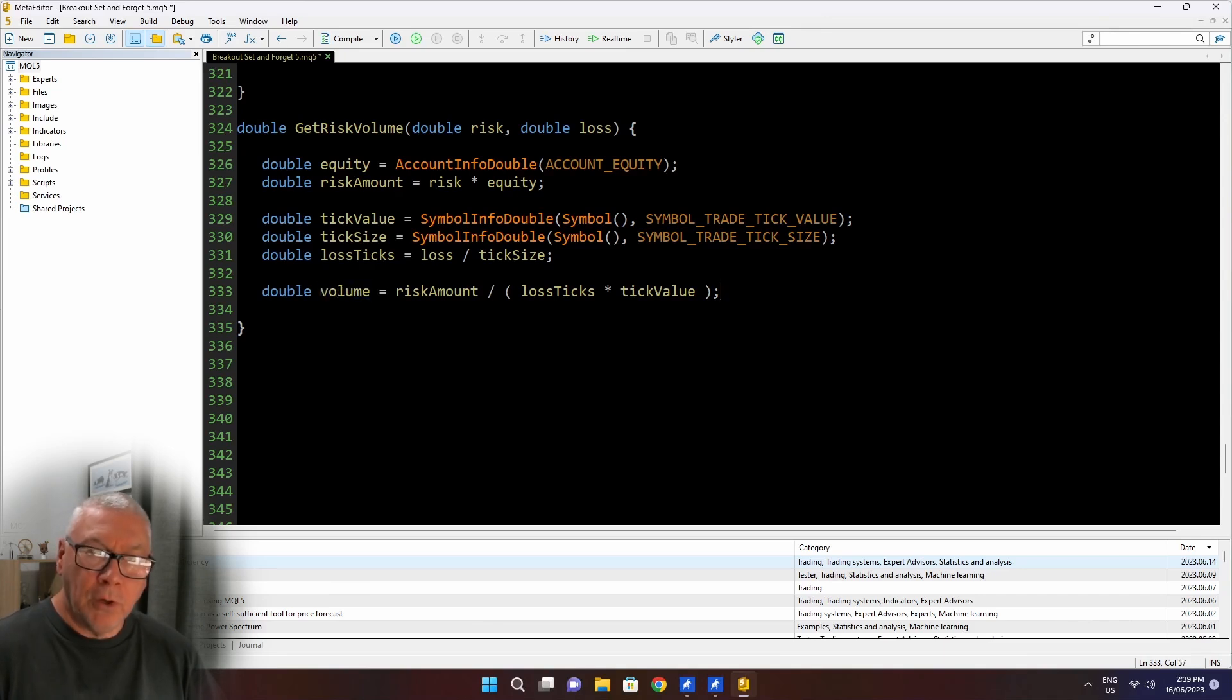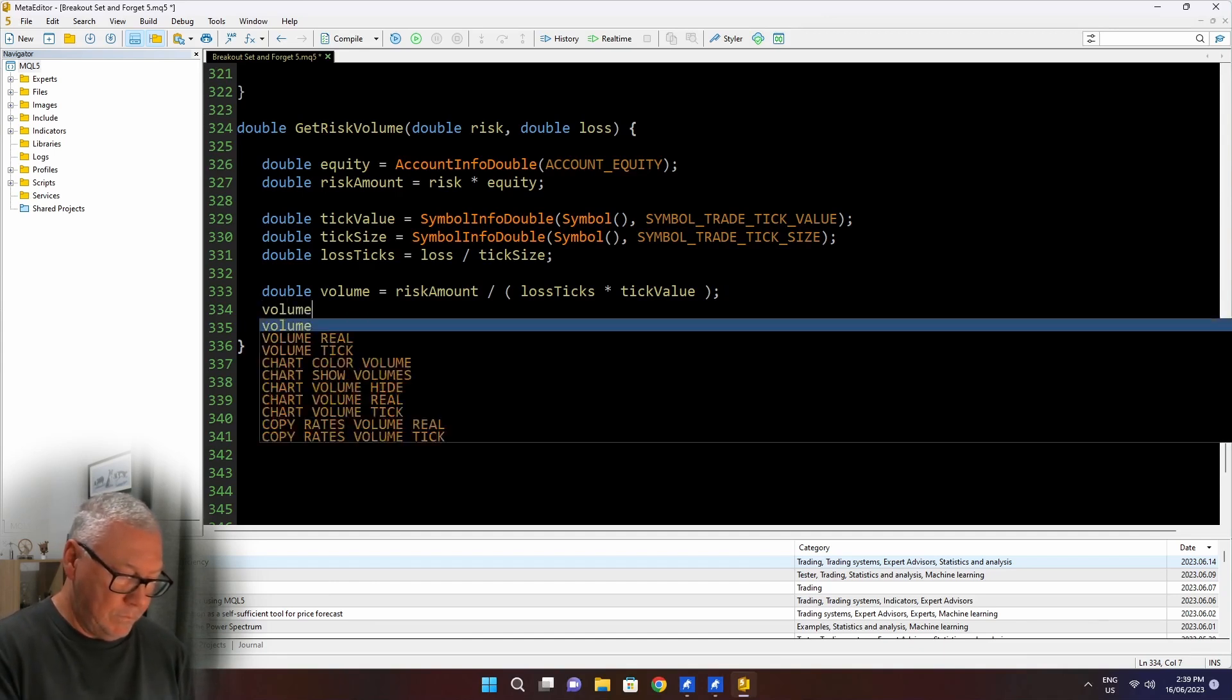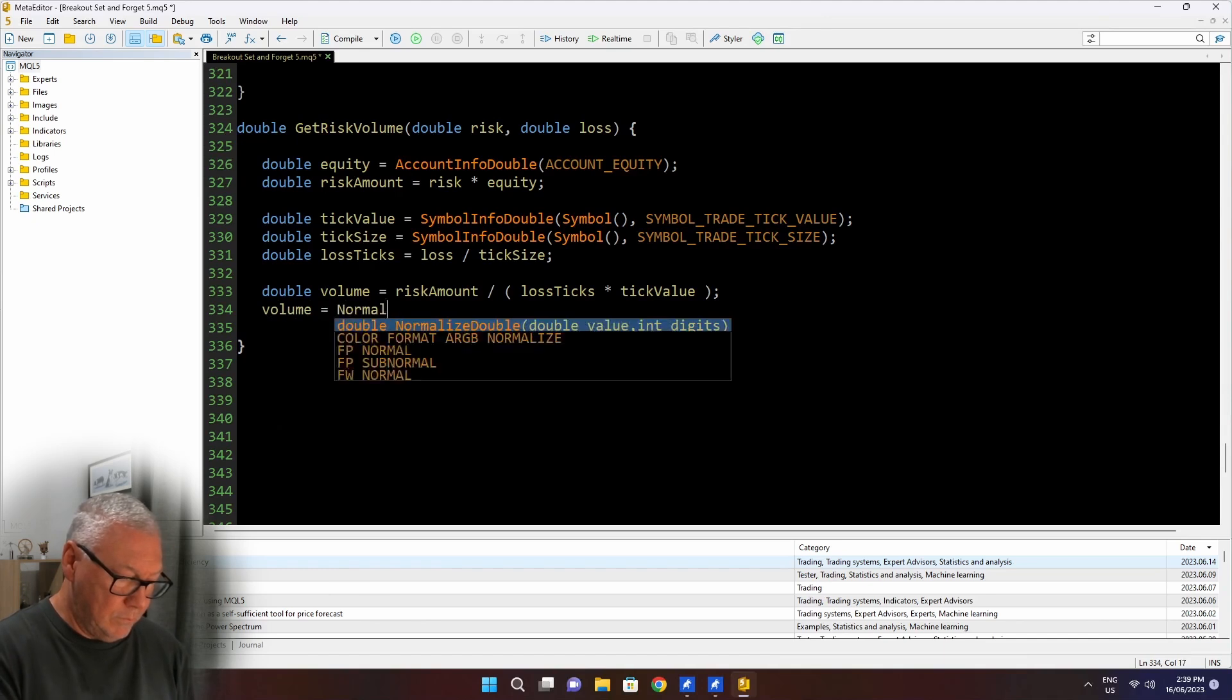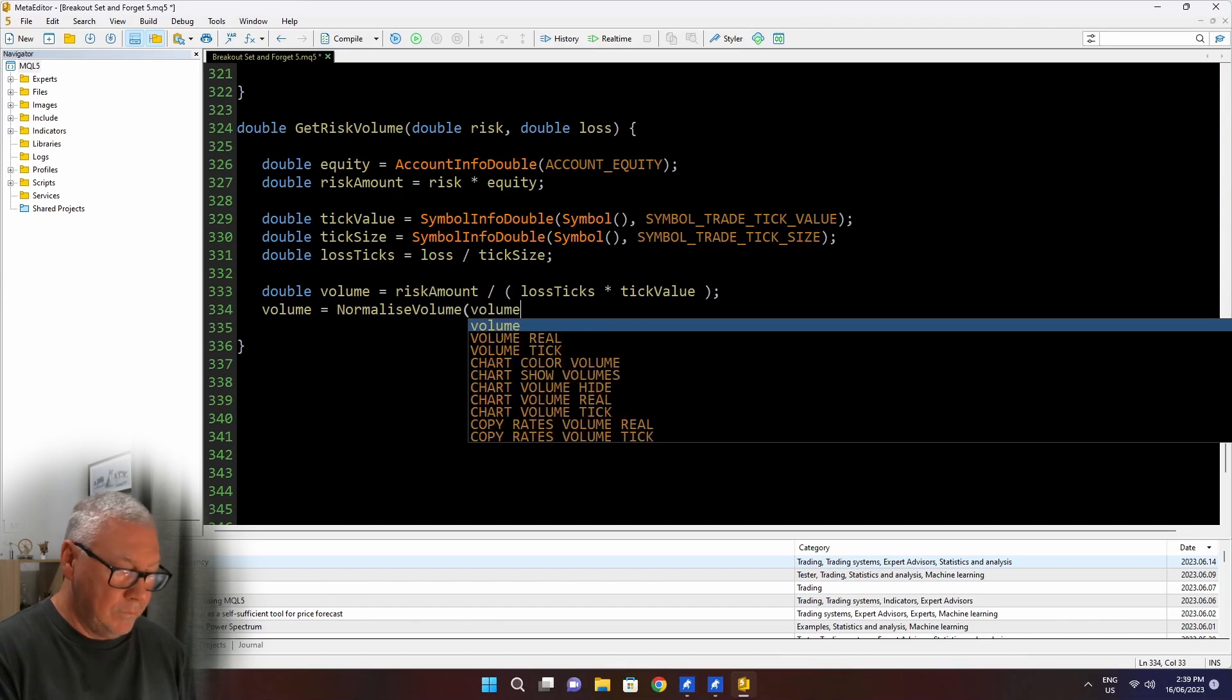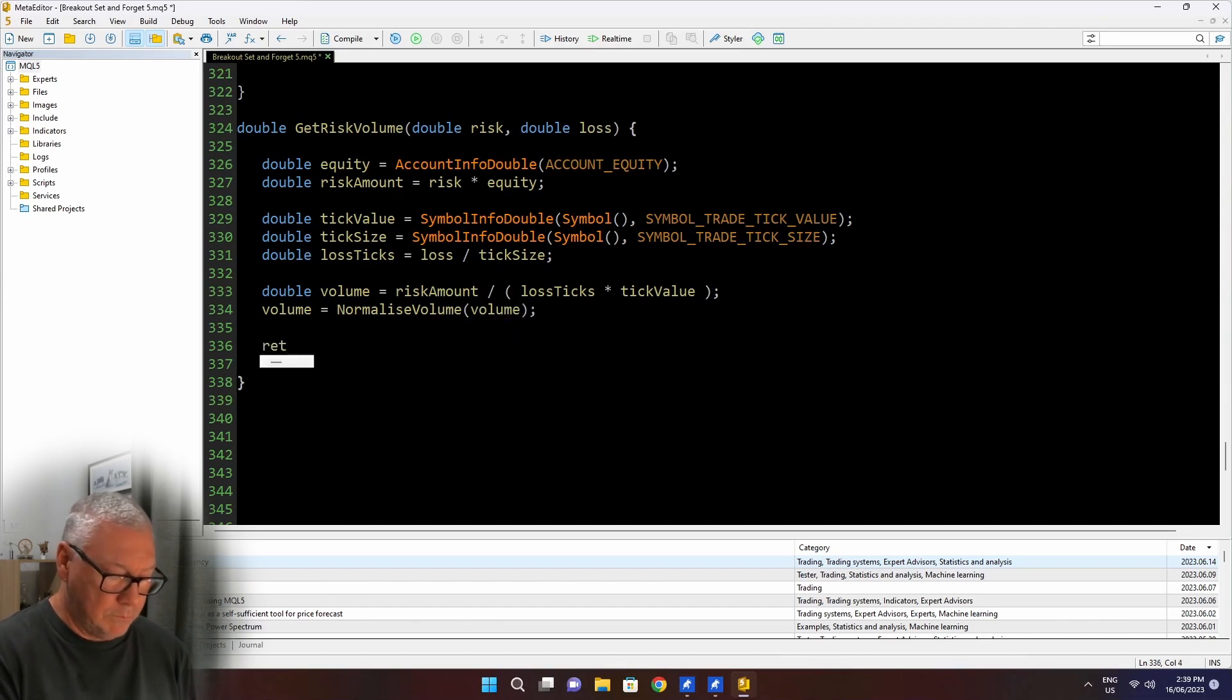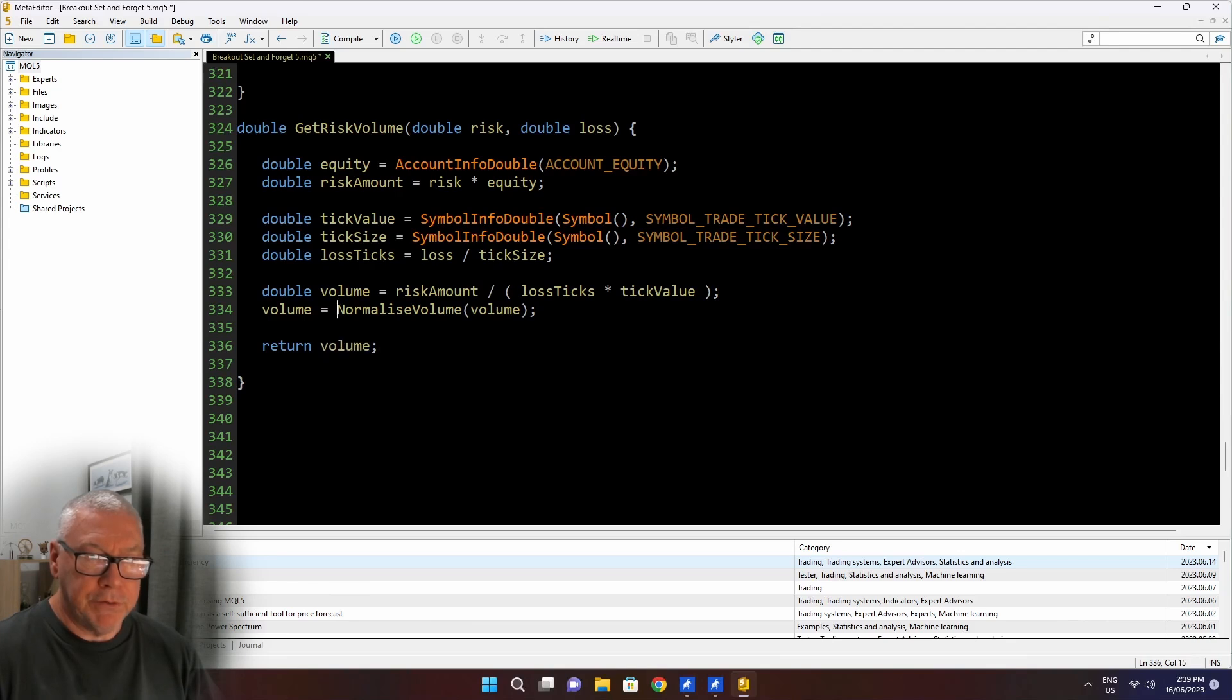And that will tell me the volume that I actually can trade. Now that's going to come back - it's a double, so it could come back with any number of decimals. And it may not be a valid trade lot size. So I need to normalize that to the correct size for the symbol that I'm trading. I have another function to do that. And I'm going to call that function now to change this volume to a normalized volume. And once I've done that, I simply have to return volume. So now I write this normalized volume function.